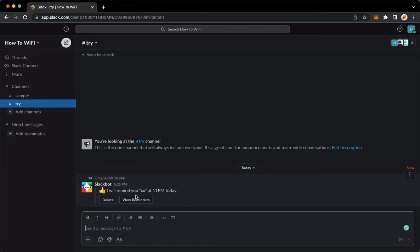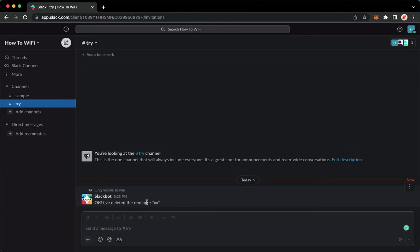Simply click on delete right here, and there you go, I've deleted the reminder. So let's say for example that you cannot see the Slack bot message like that one.